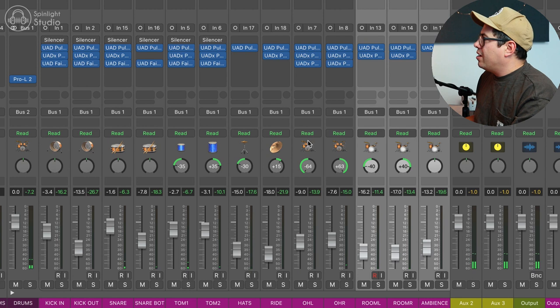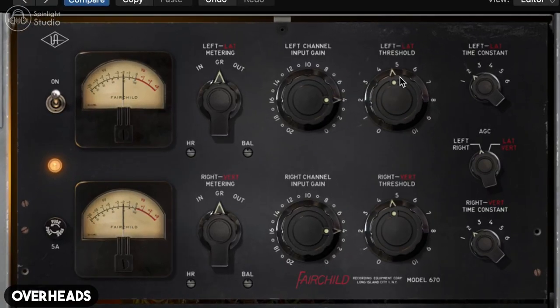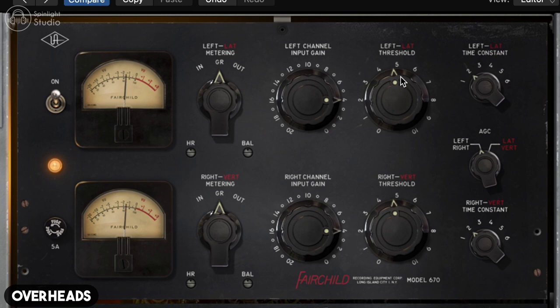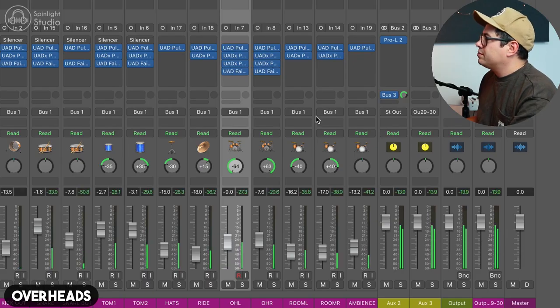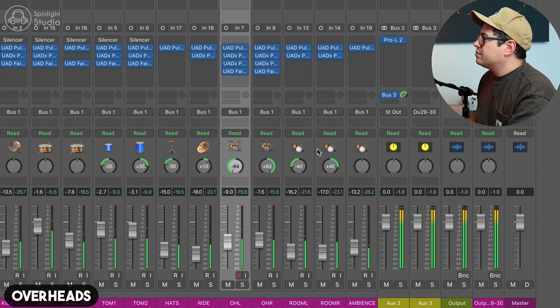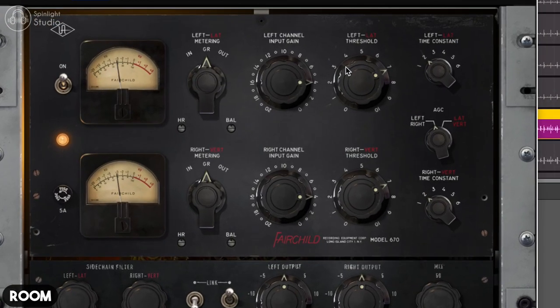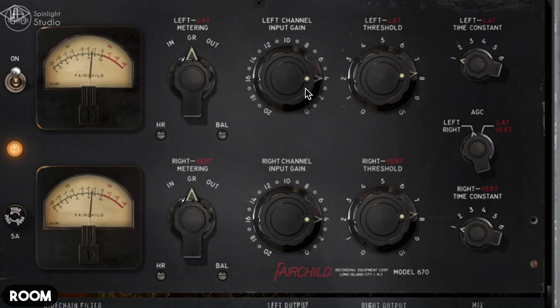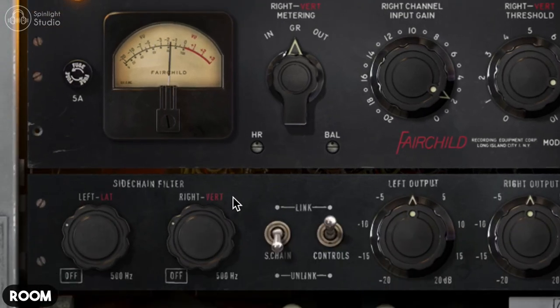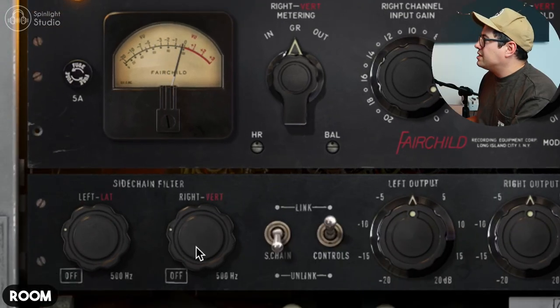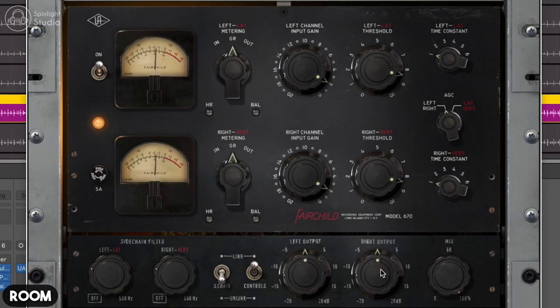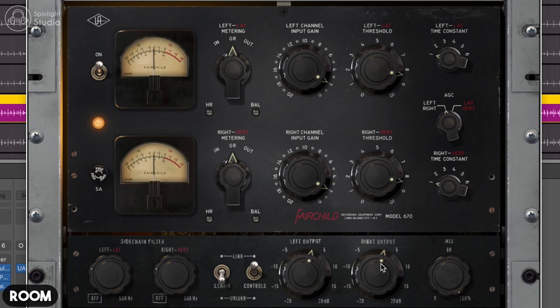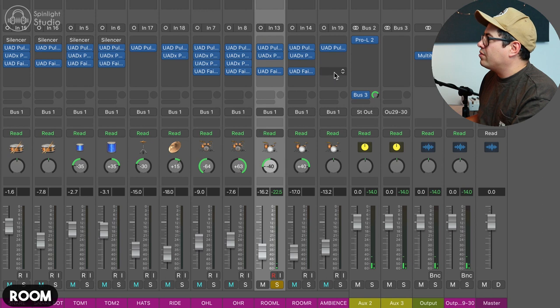And then on our overheads, let's get our Fairchild on here again. Going to go with a slower release, just so the cymbals don't get pushed up so much in our face with the compression. Let's copy that to our other overhead. Let's crush these rooms a little bit. Open up that side chain a bit. Yeah, that's pretty cool. Let's copy that over to all of our rooms.